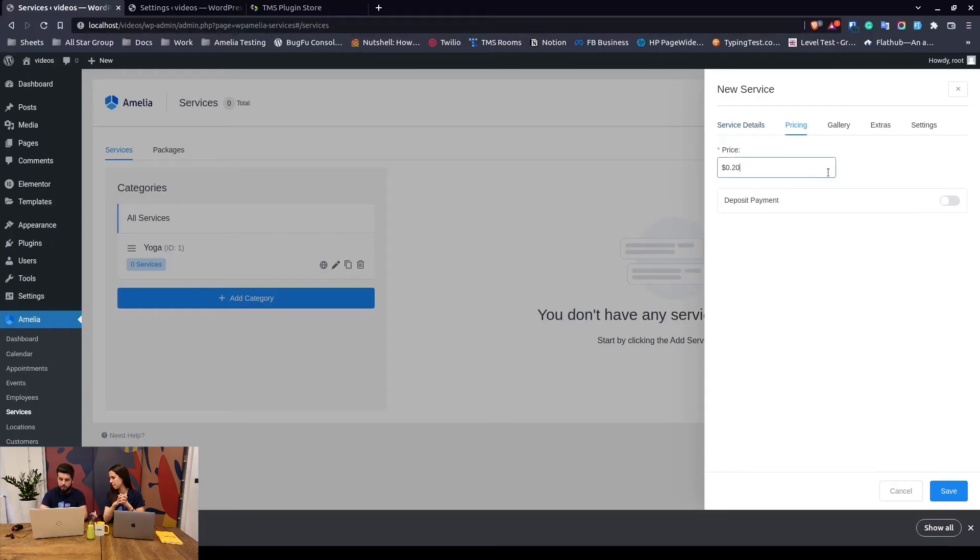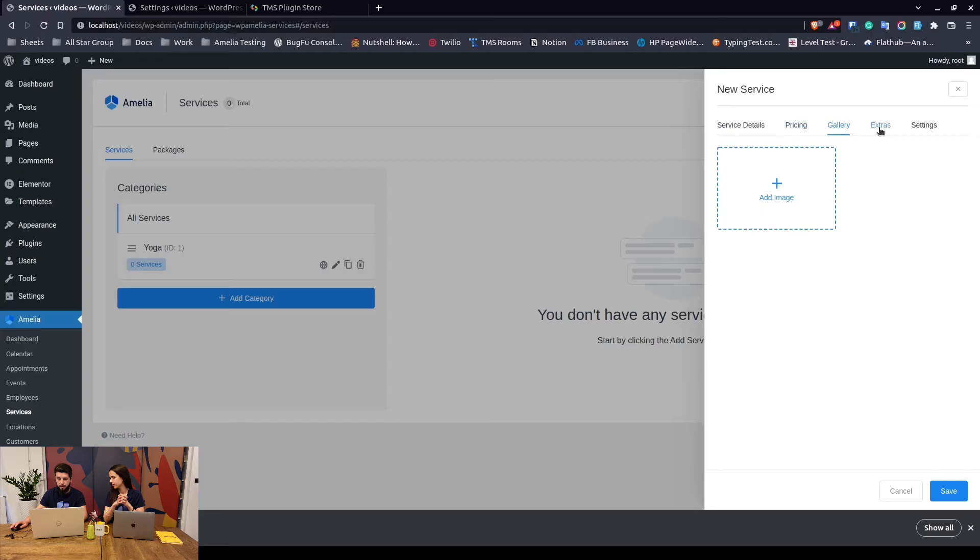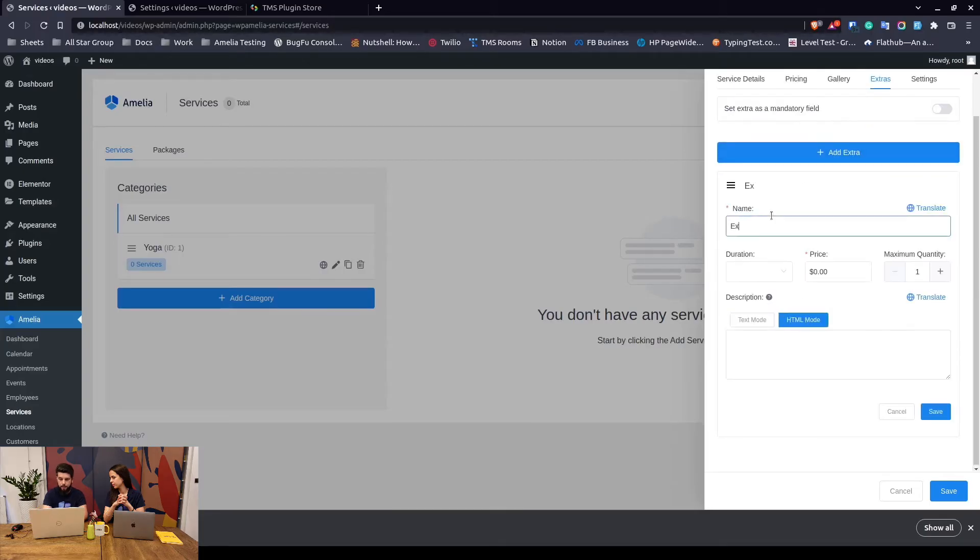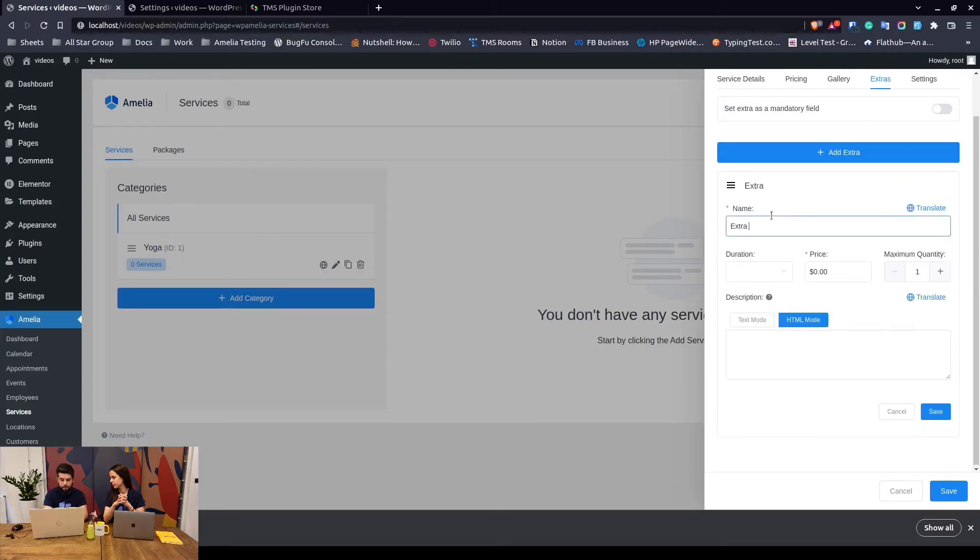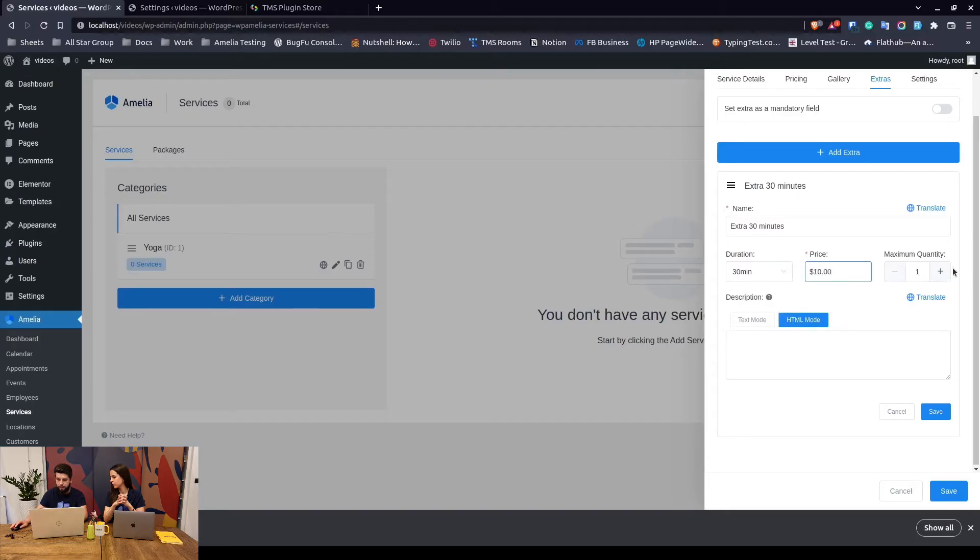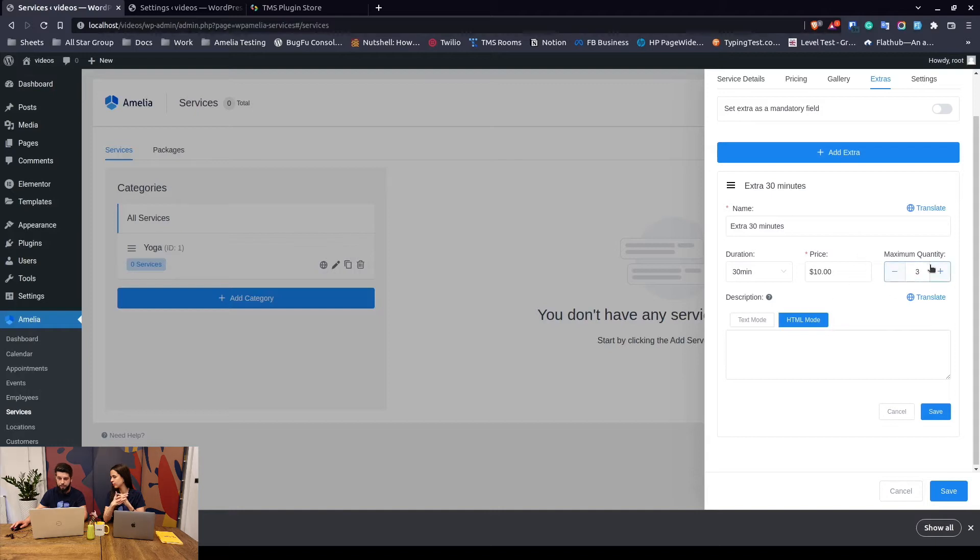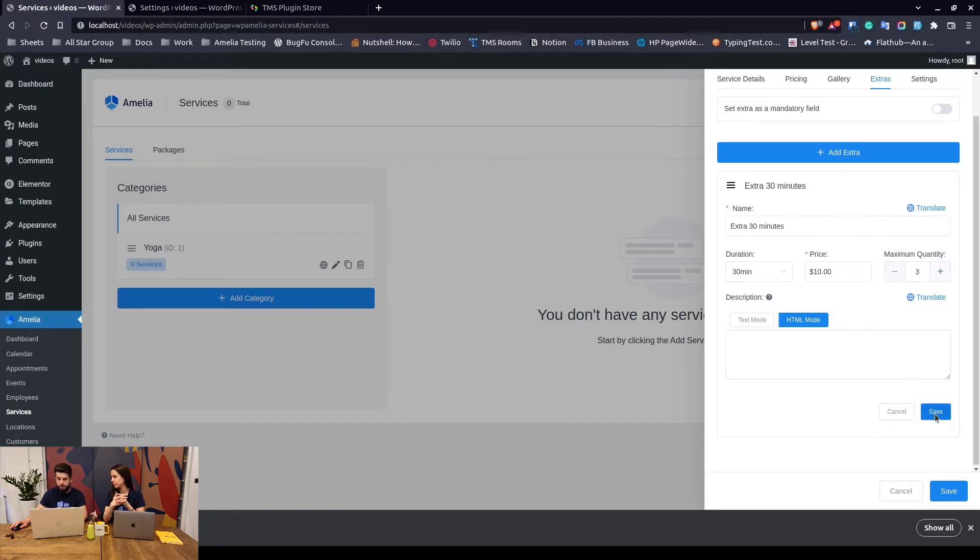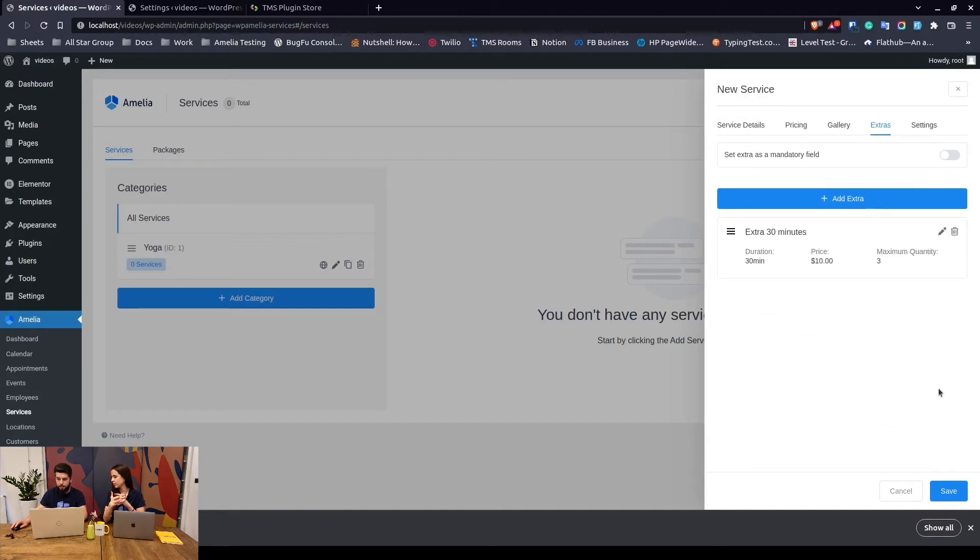We've created the service, we've added the duration. Now we need to assign the previously created employee. If you want you can configure the price here - let's say this will cost $20. You can add some images for the service. You can add extras, for example extra 30 minutes - set the duration to be 30 minutes, set the price to be $10, and the quantity 3, so we would be able to extend this appointment for an hour and a half. We save the extra and we save the service.